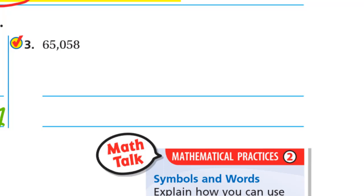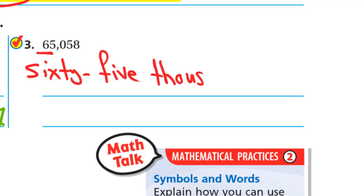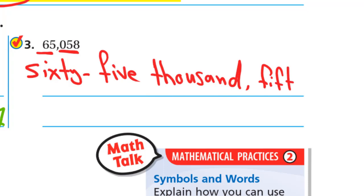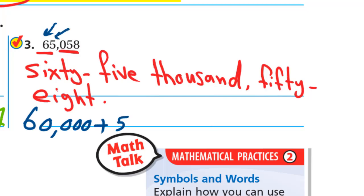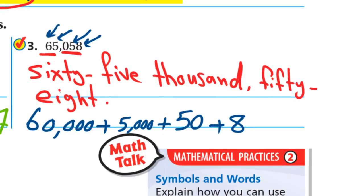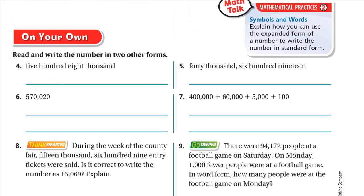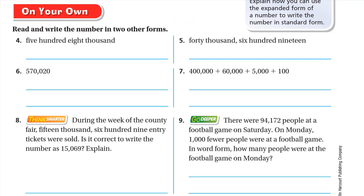Here we have the number 65,058 in standard form and need to write it in word form and expanded form. In the thousands period it's 65, so it's sixty-five thousand, then a comma, and we read the rest: 058 is fifty-eight. In expanded form: 6 at ten thousands is 60,000, plus 5 at thousands is 5,000, plus 5 at tens is 50, plus 8 at ones is 8. Hope you guys understand the lesson. If you are in my class, we'll discuss the on-your-own questions in the live session. Have a nice day and goodbye.